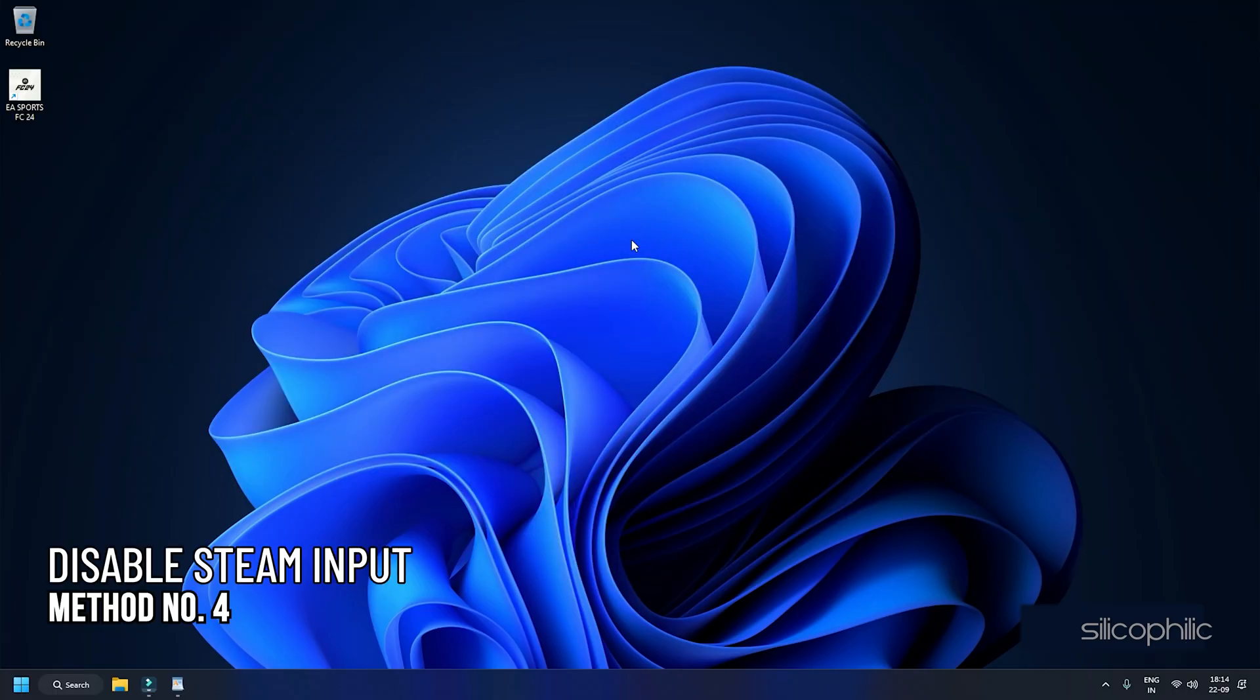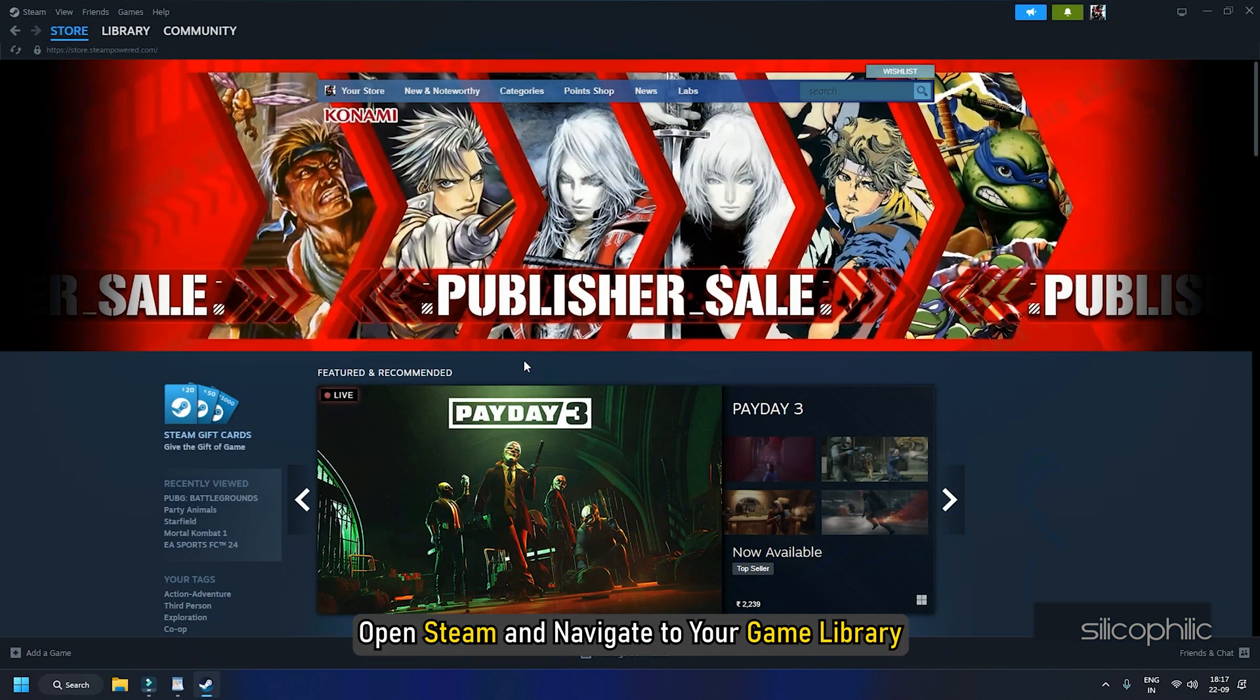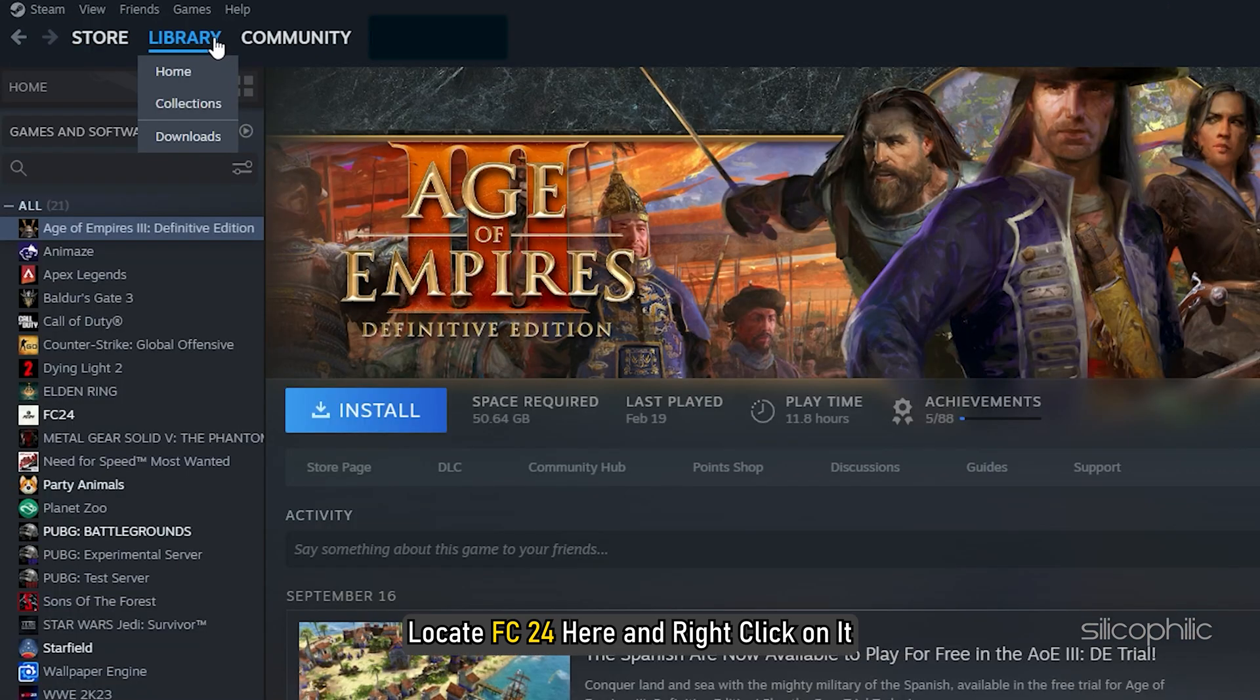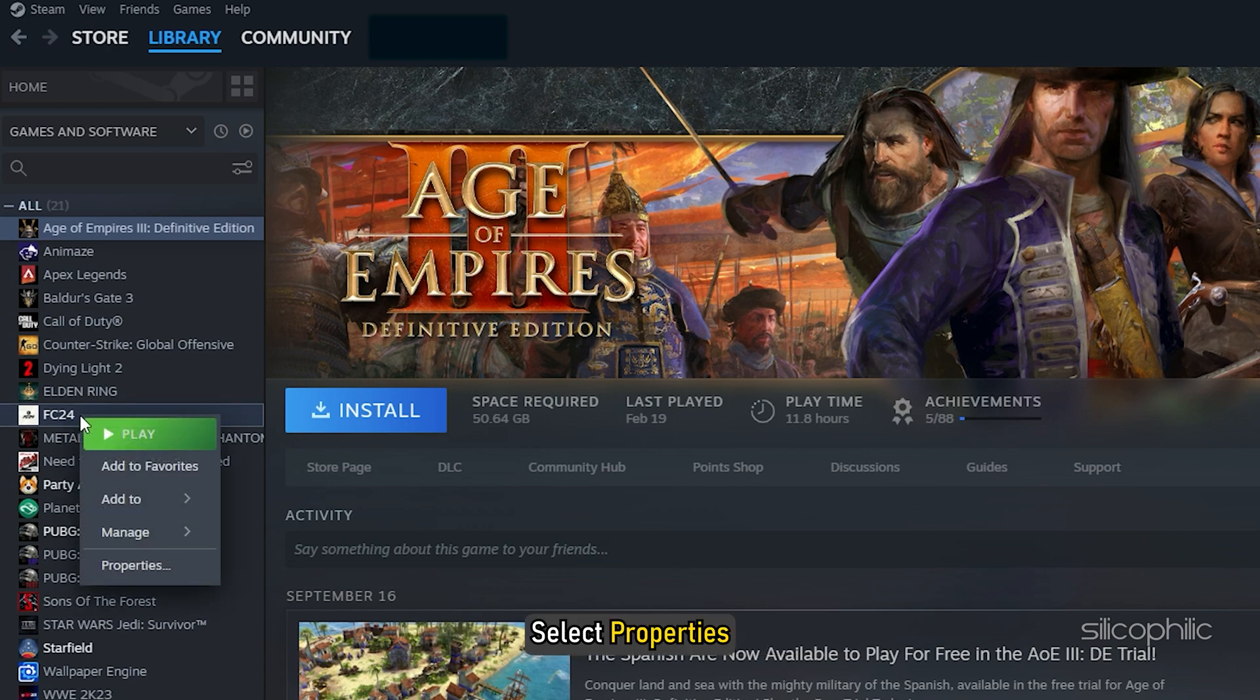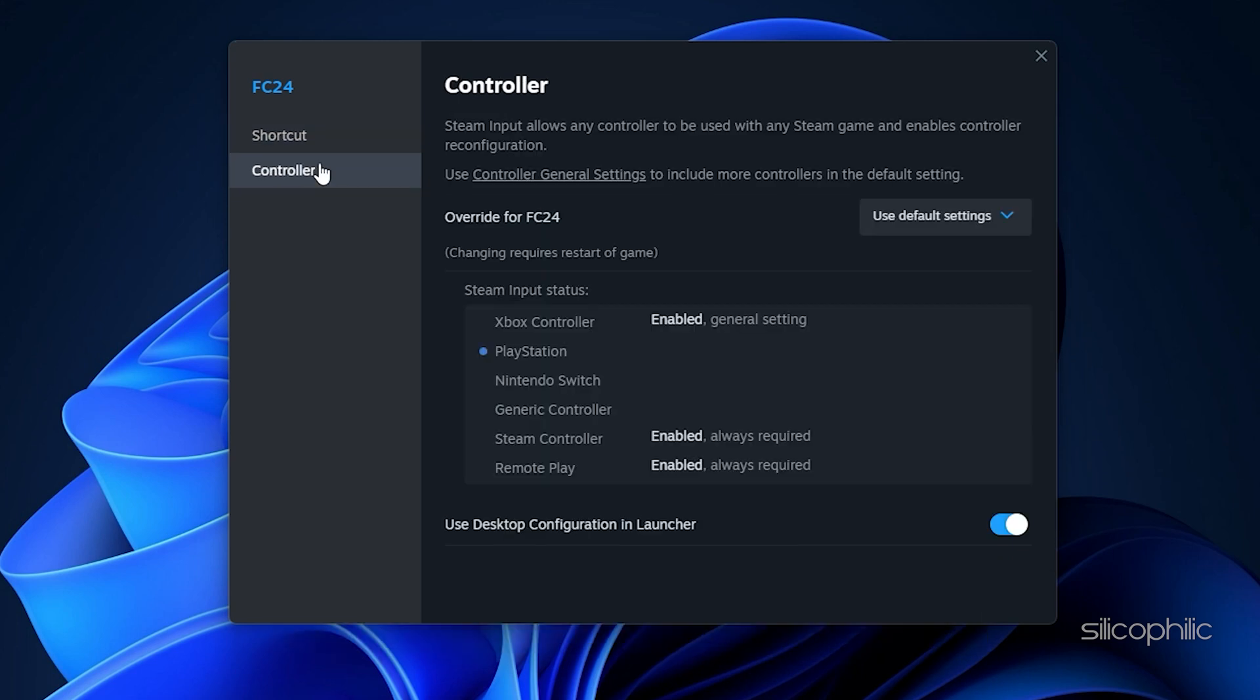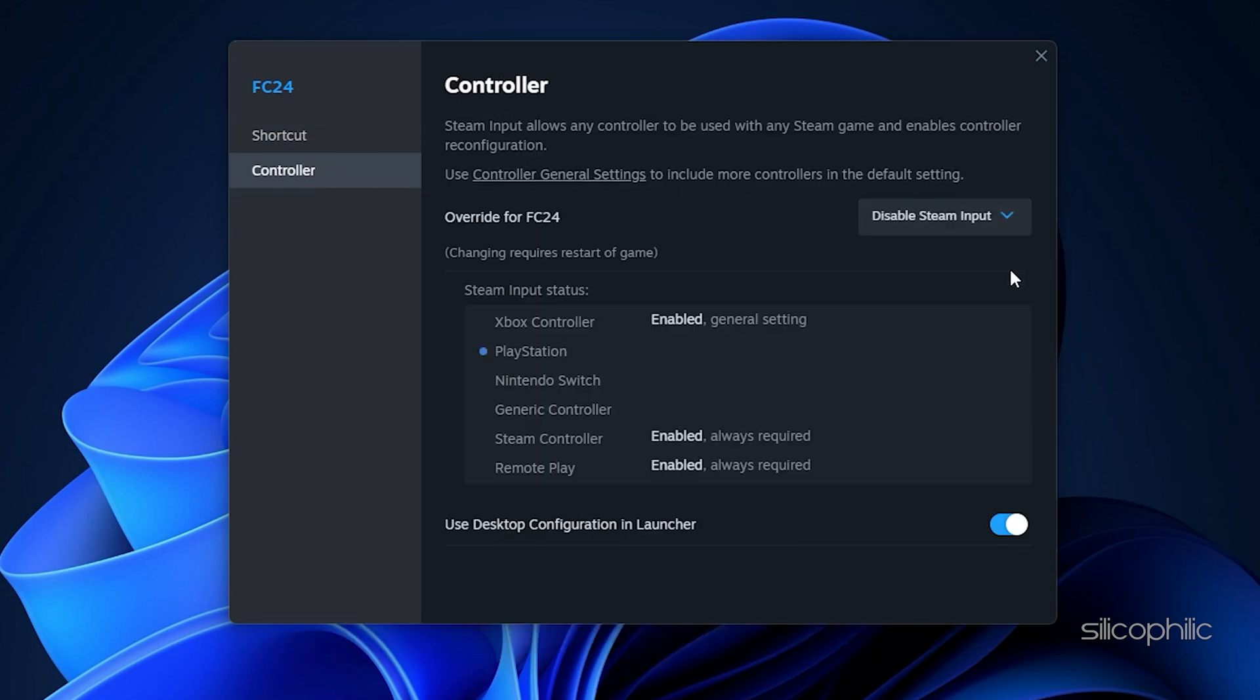Method 4: Disable Steam Input. If you are using Steam, you can try disabling Steam Input to fix controller glitches. Open Steam and navigate to your game library. Look at FC24 here and right-click on it. Select Properties. In the Properties window, go to Controller from the left pane. From the drop-down menu, select Disable Steam Input. Now launch the game and check if the error persists.